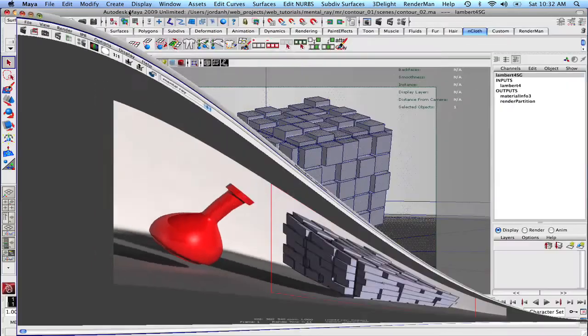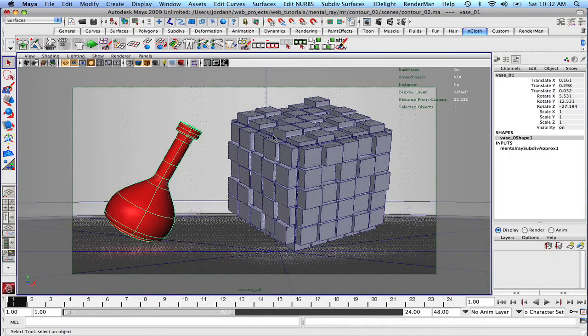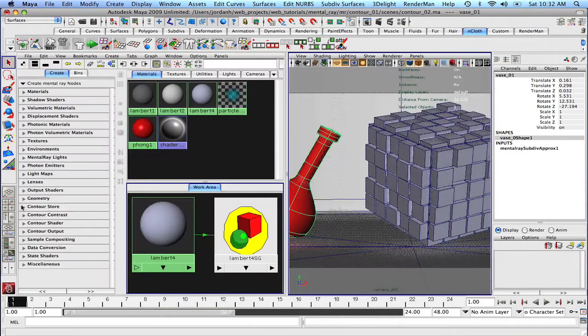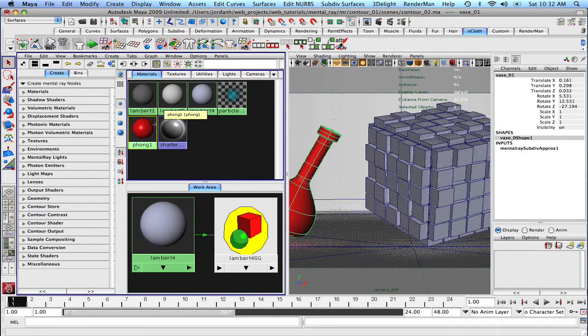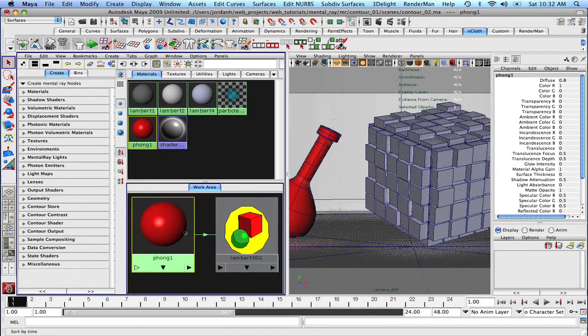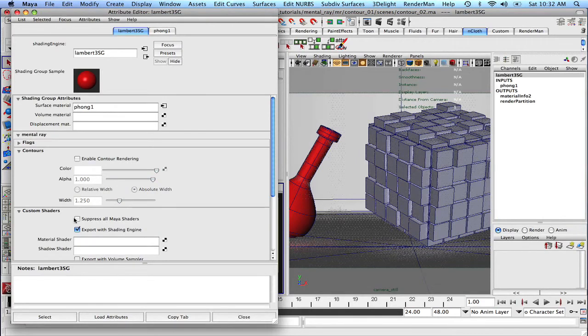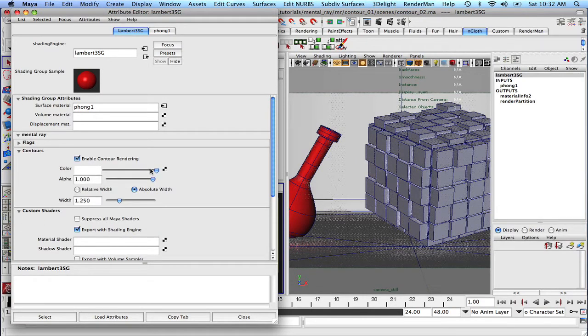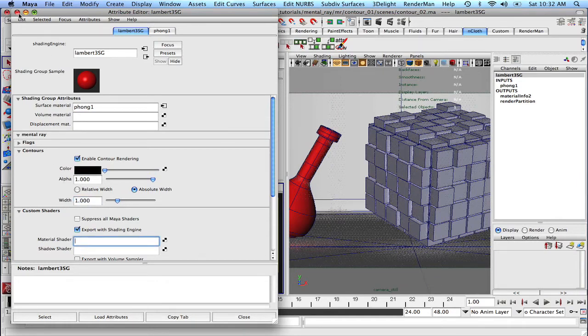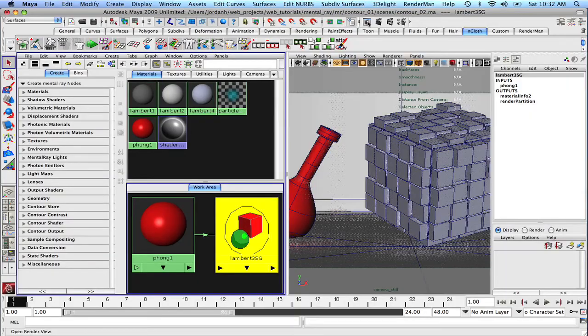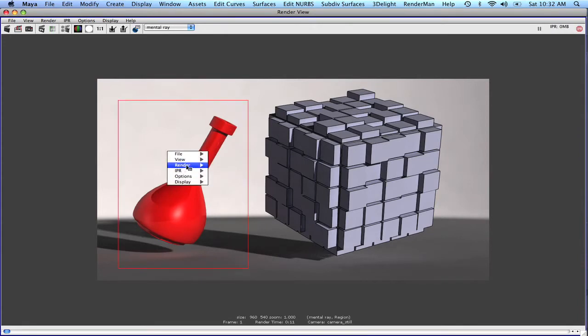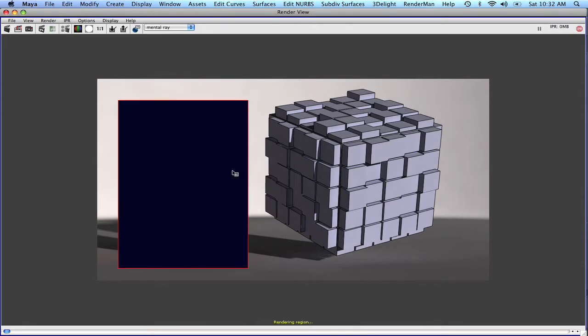Okay, so we've got that done. So now let's also apply some contours to our vase right here. And under the Phong material, let's graph that. Let's click on, originally it was a Lambert, but now it's a Phong. Let's enable contour rendering. Let's set that to black and let's leave that at one. All right, so let's just take a quick render of the whole scene or actually let's just click and drag, select right there and hit render.